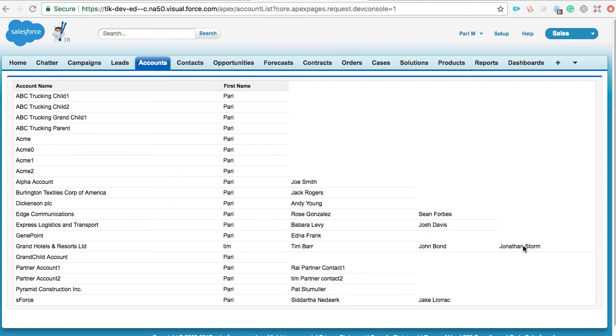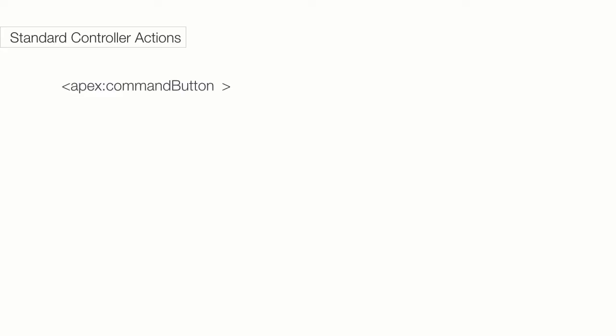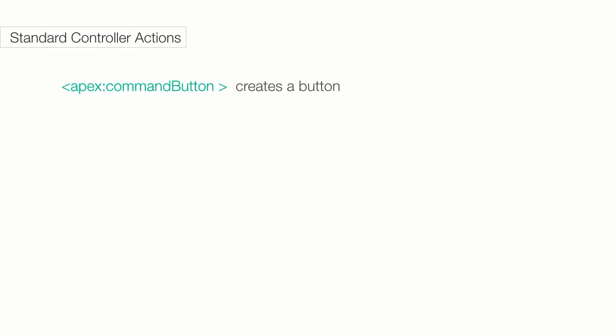We can also use action methods to perform logic or navigation when a page event occurs. Action methods can be called from page markup by this notation. You can pass the action parameter in any of the following tags.